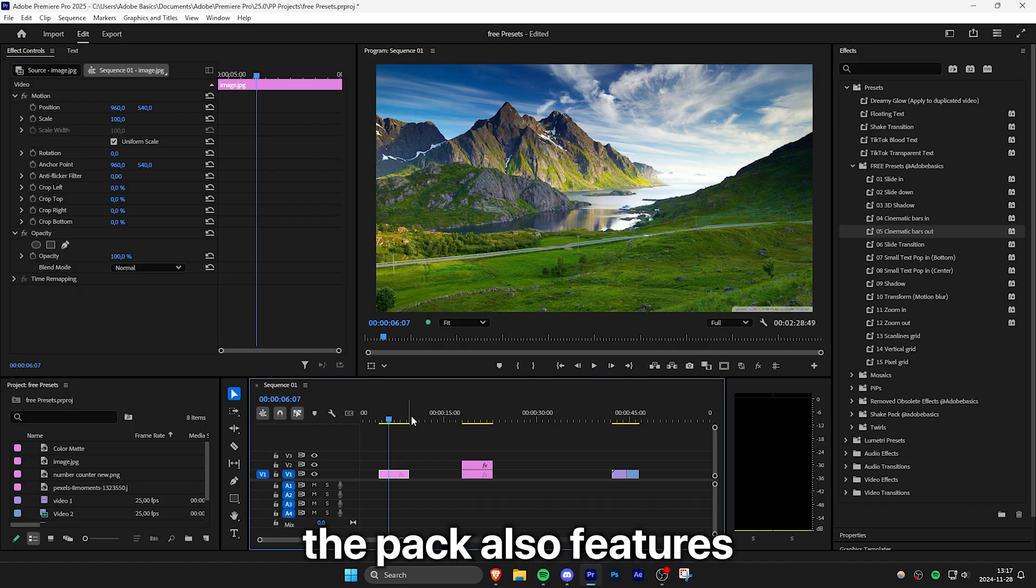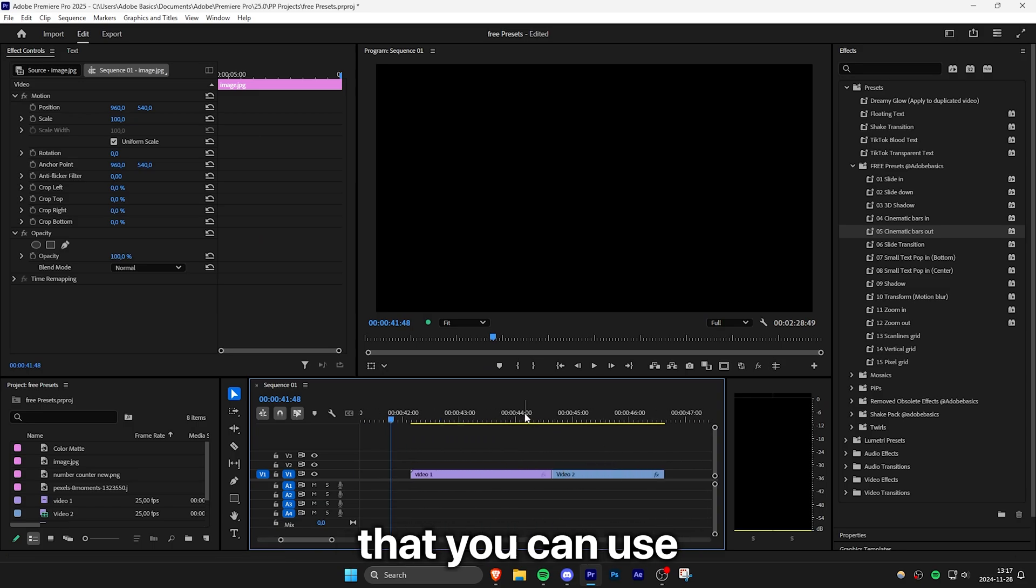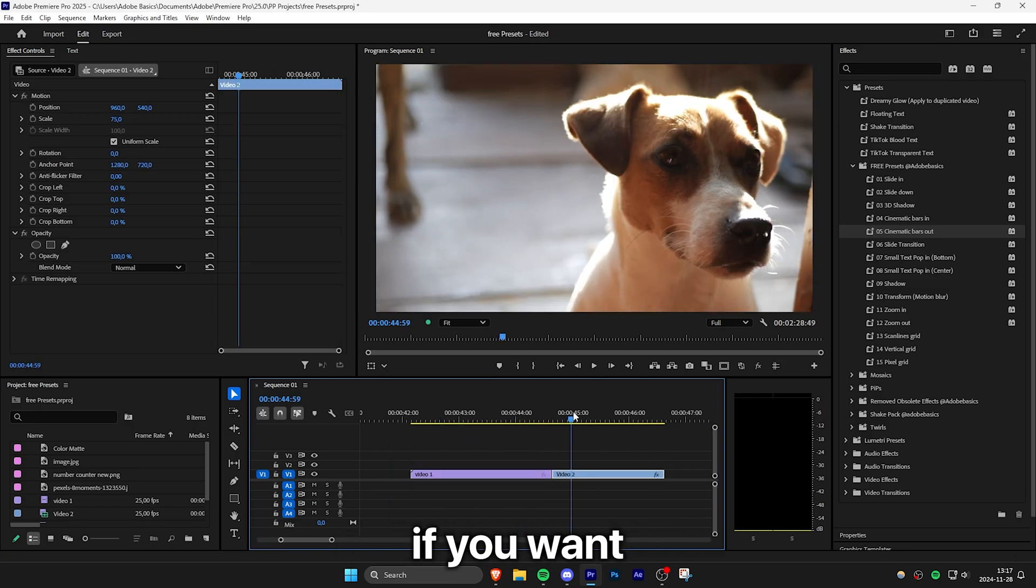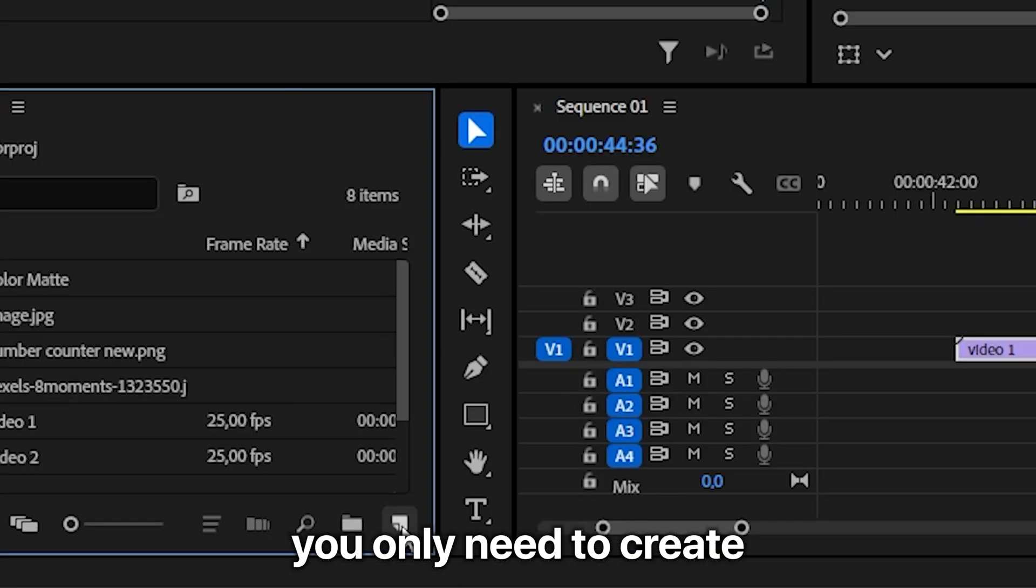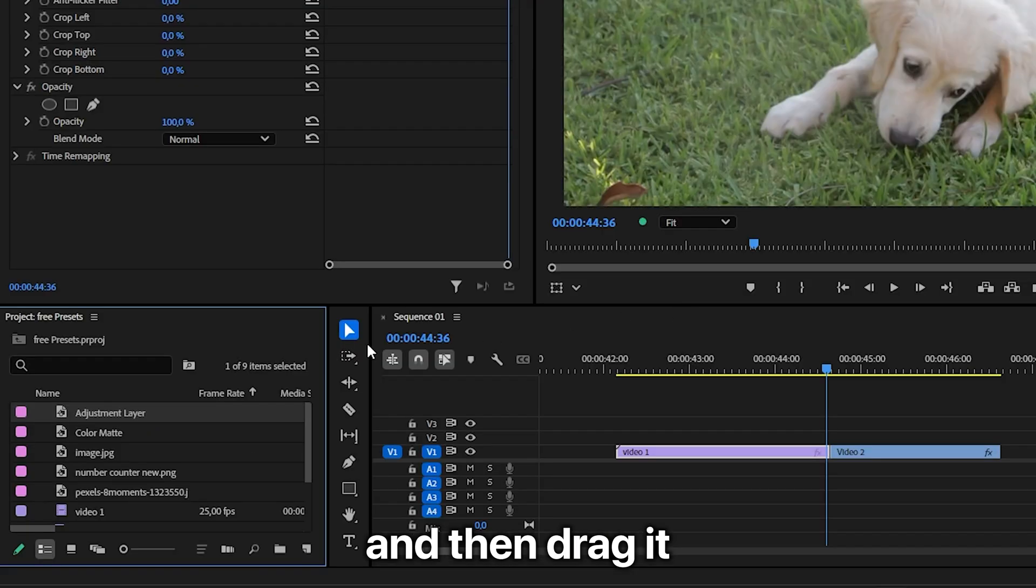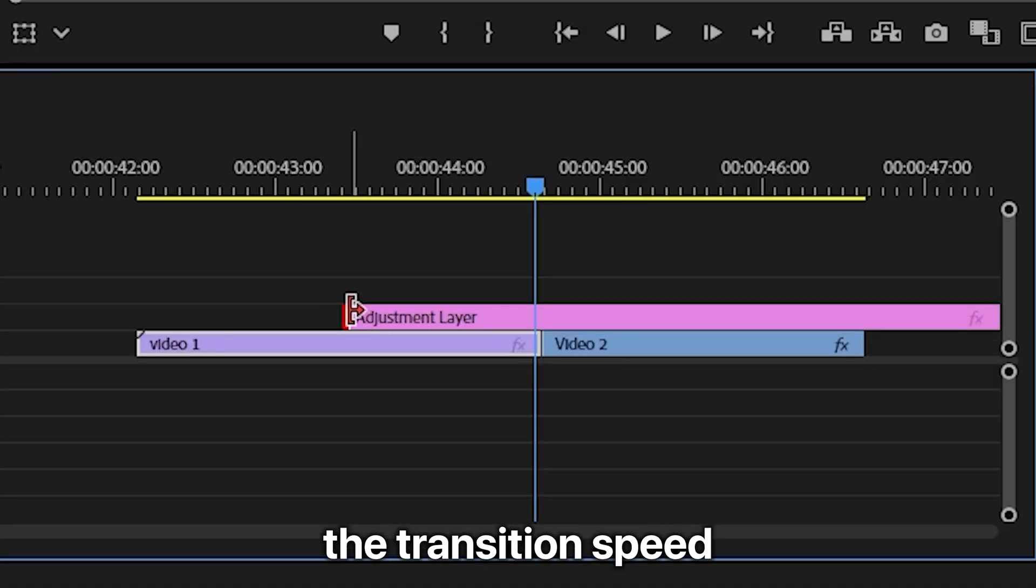The pack also features a slide in transition that you can use if you want to transition between two clips. You only need to create an adjustment layer and then drag it above both clips.